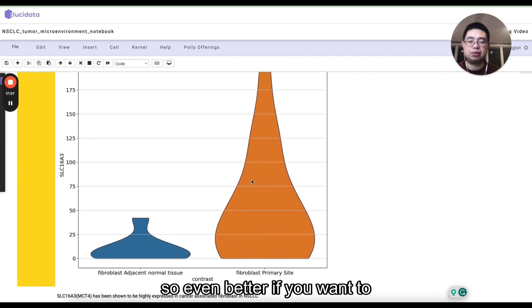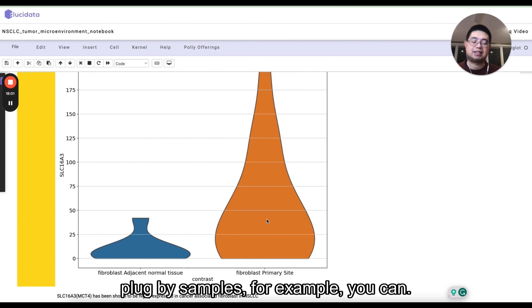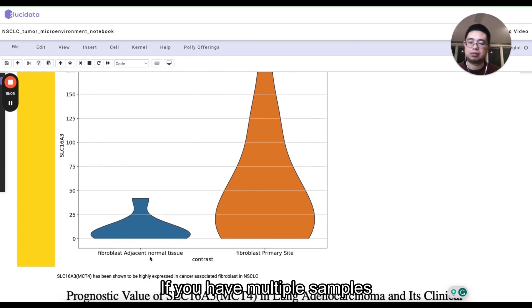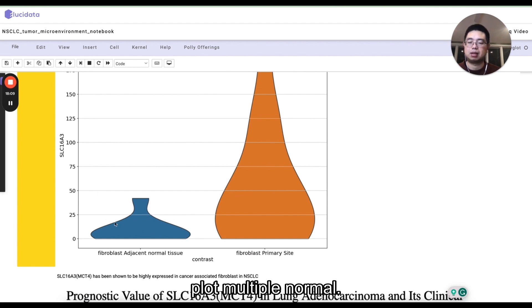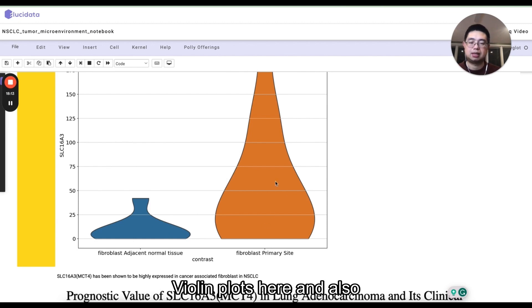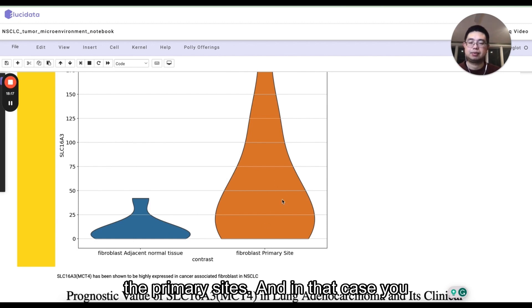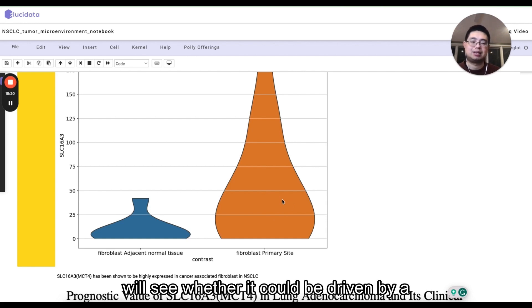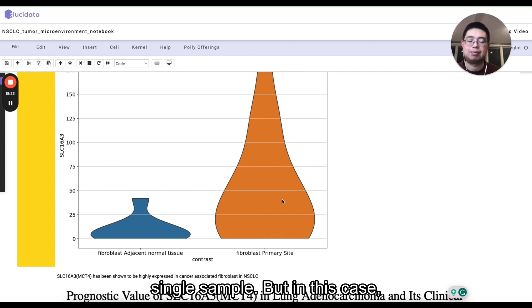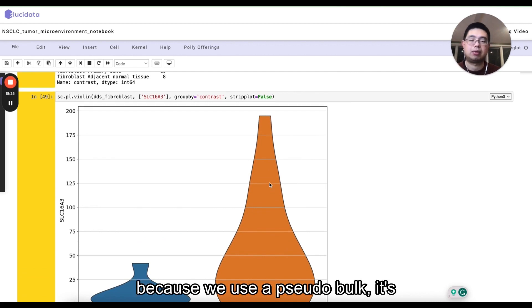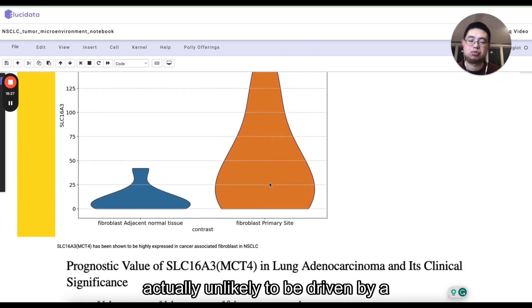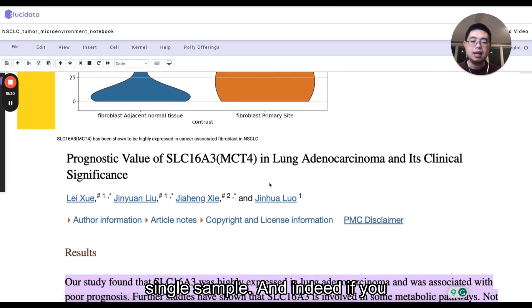So even better, if you want to actually make a violin plot by samples, for example, you can, if you have multiple samples, you have multiple samples in for normal, then you can plot multiple normal violin plots here and also multiple violin plots for the primary sites. And in that case, you will see whether it could be driven by a single sample or not. But in this case, cause we use a pseudo-bulk, it's unlikely to be driven by a single sample.